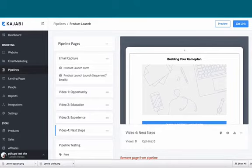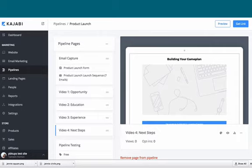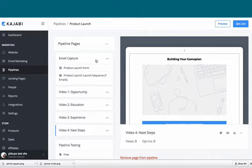I want to show you exactly what to do if you're using the product launch pipeline and you have multiple price points that you want to display.